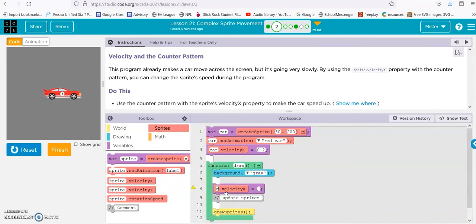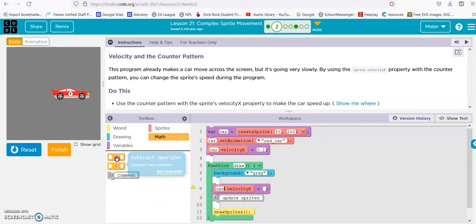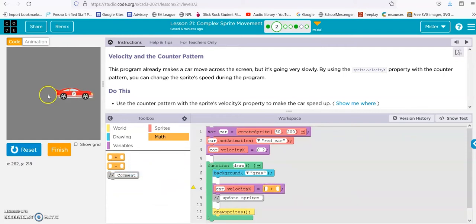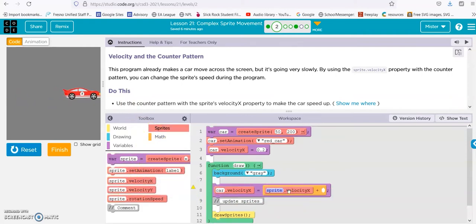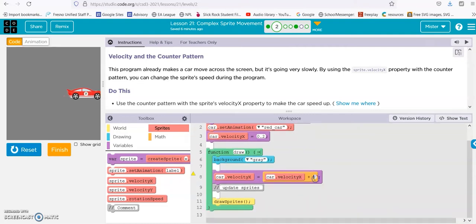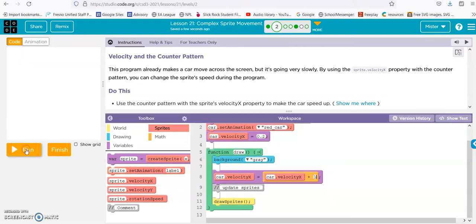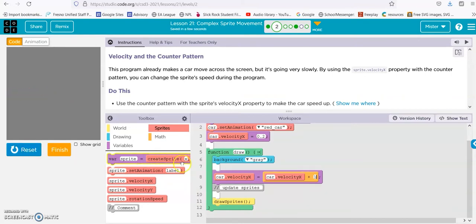So we have car velocity equals plus, because it's going this way. Car velocity x plus — let's just go 1 so it goes quick. And then we'll reset and run. There it is. It starts off at 0.2, and then this gets redrawn over and over. So it's at 0.2 plus 1, then 1.12 plus 1, then 2.12, and so on. That's it on that one.